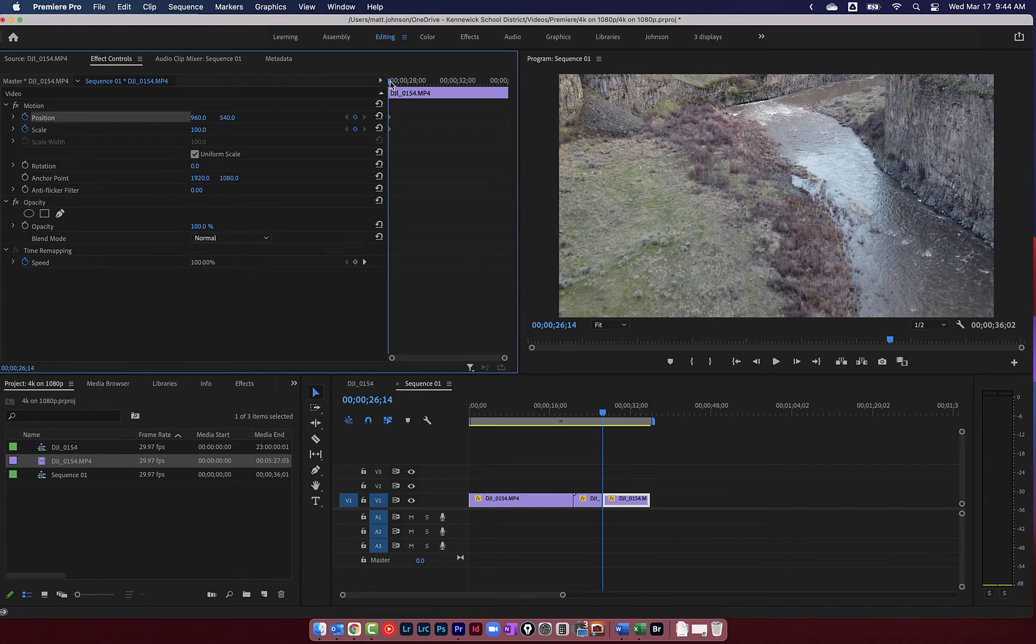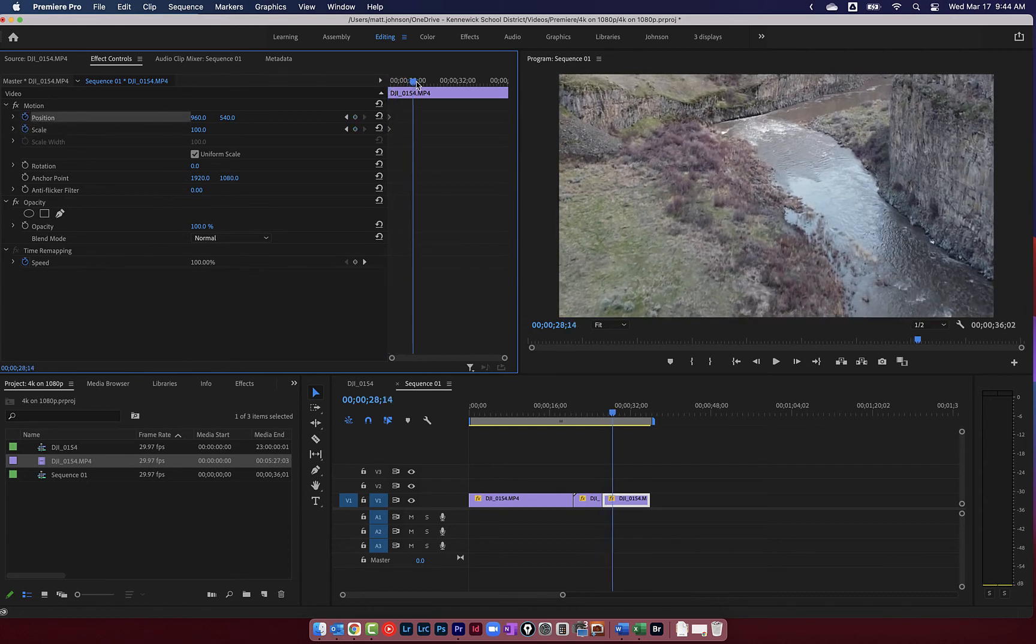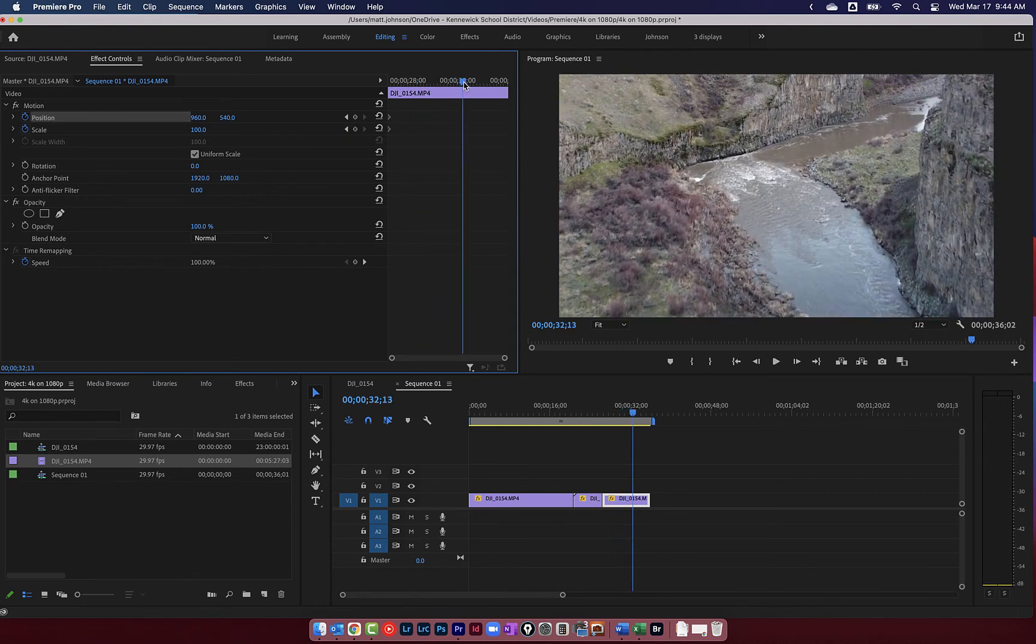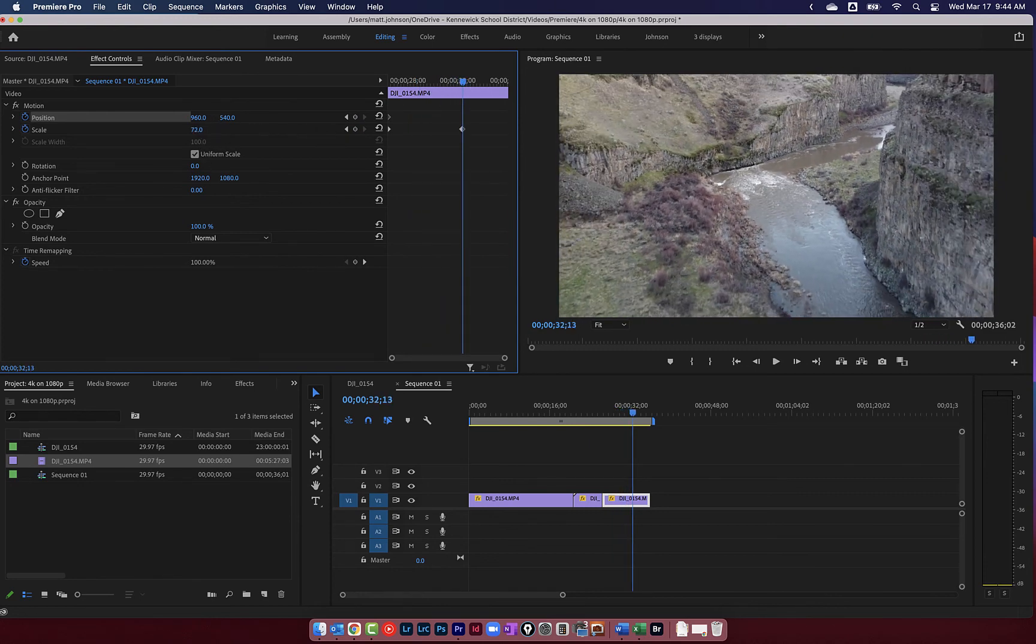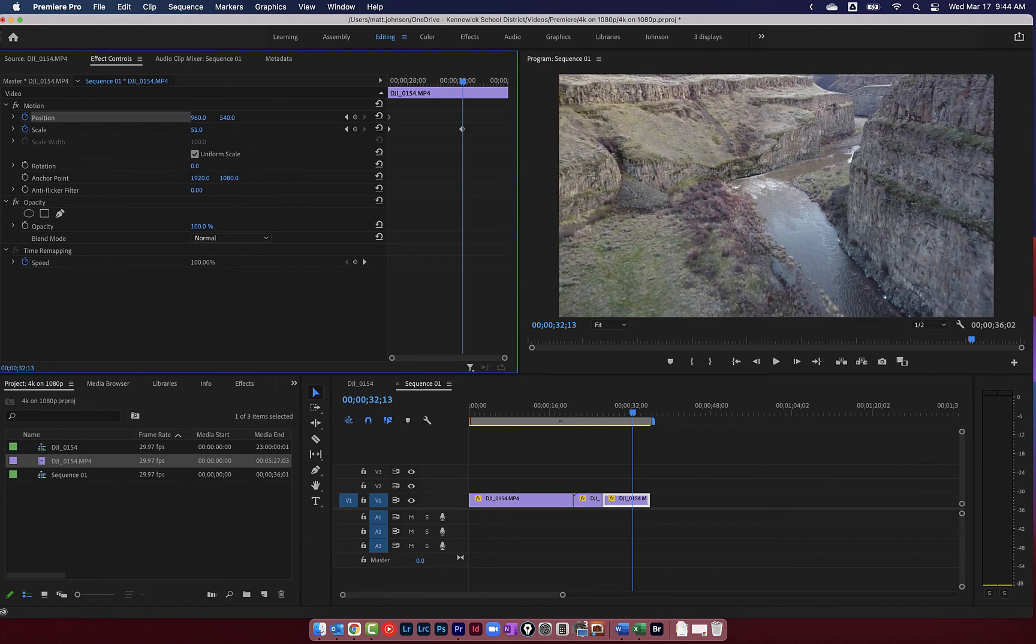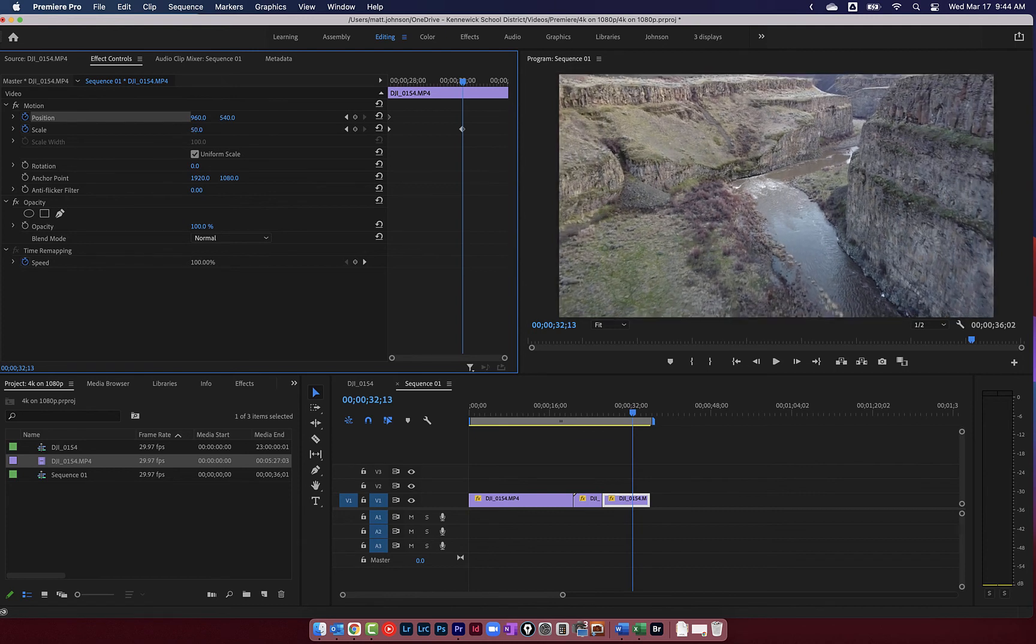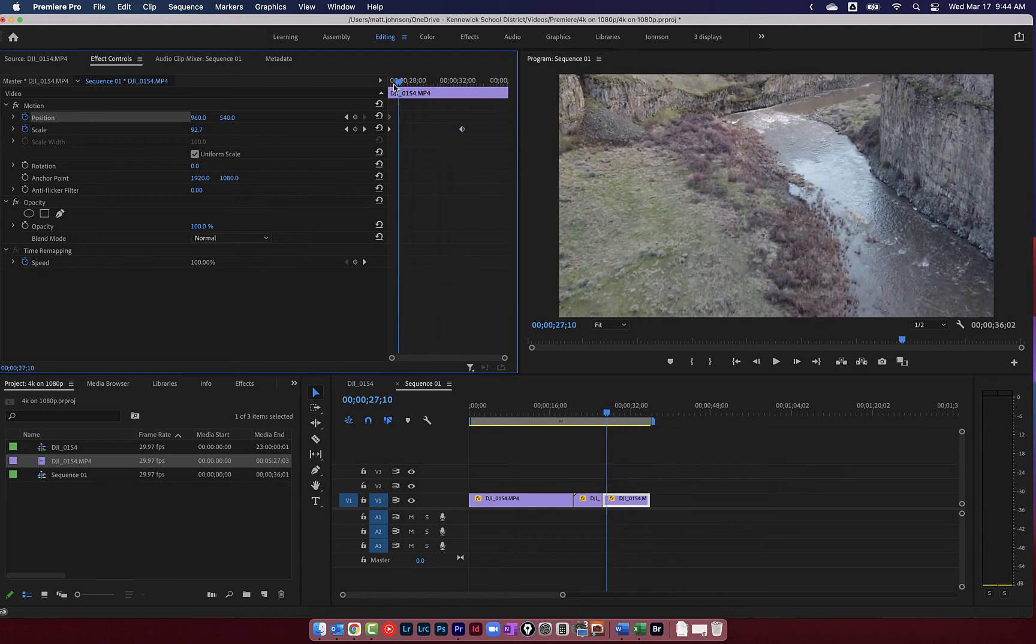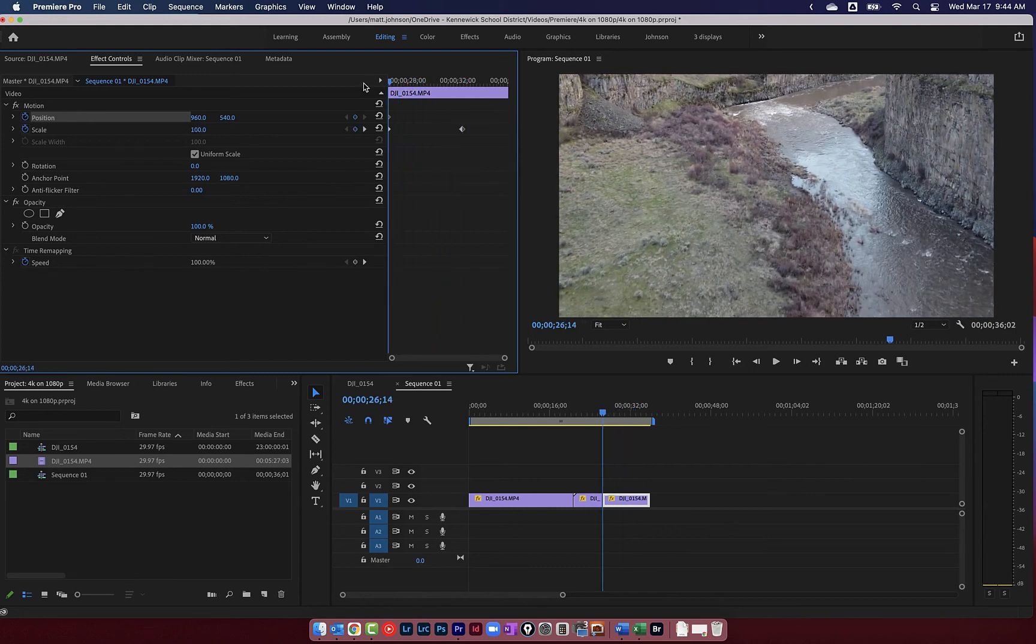And then what I'm going to do is come forward a little bit. Maybe about right there. And I want to just zoom this out as far as I can. So all the way down to 50. I can't go any lower without introducing some black bars around the edge. And let's see what that looks like.